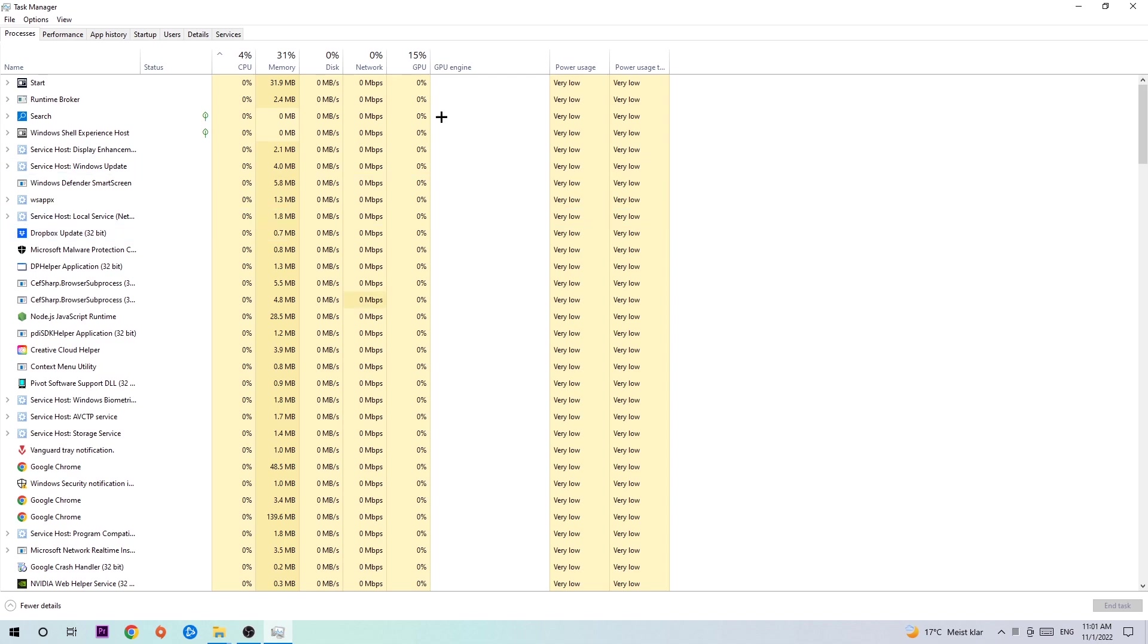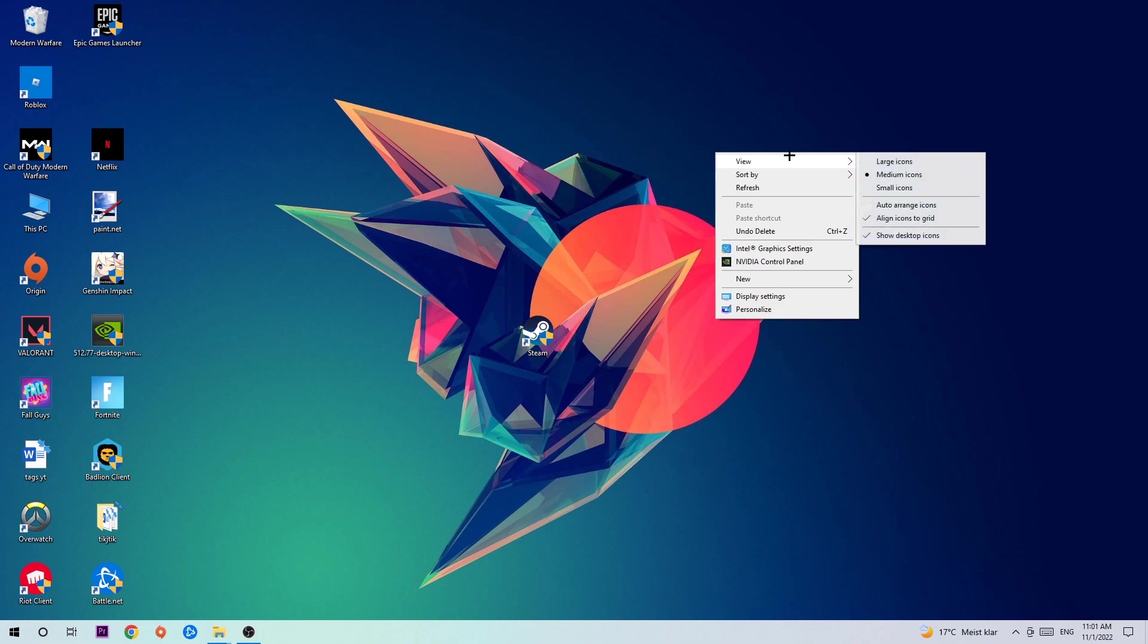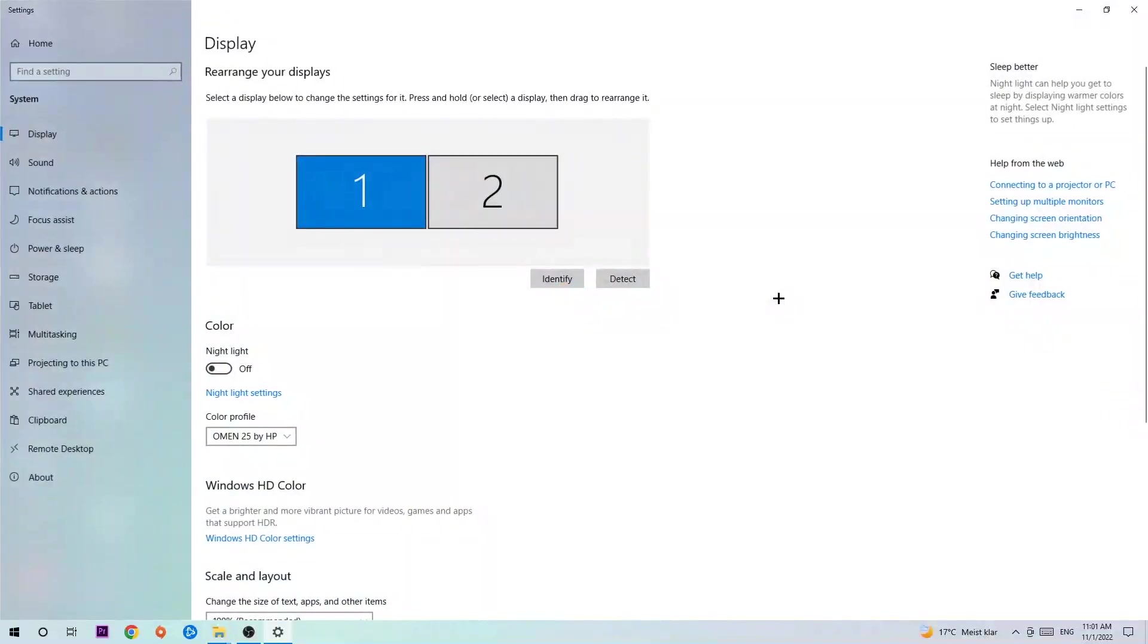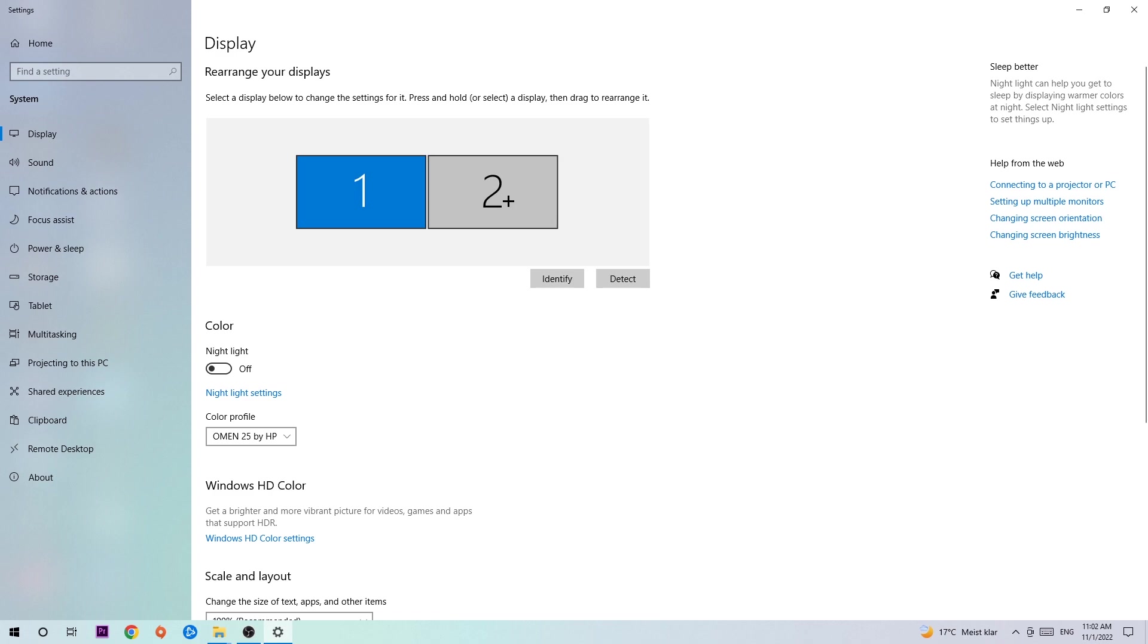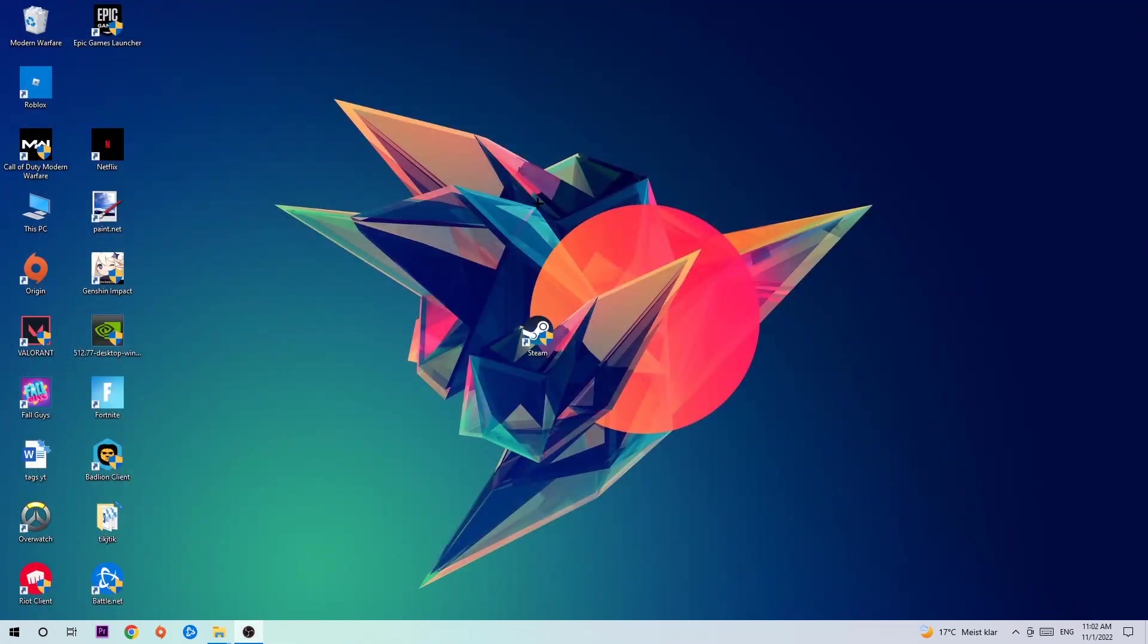Once you're finished with that, exit Task Manager and right-click an empty spot on your desktop. Navigate to the very bottom where it says Display Settings. First, identify which is your main monitor by hitting Identify. Then scroll down to Scale and Layout and change the size of text and other items to 100% as recommended. Set the display resolution the same as in-game, so for example if you're using 1920 by 1080 in-game, apply this for your display resolution as well.